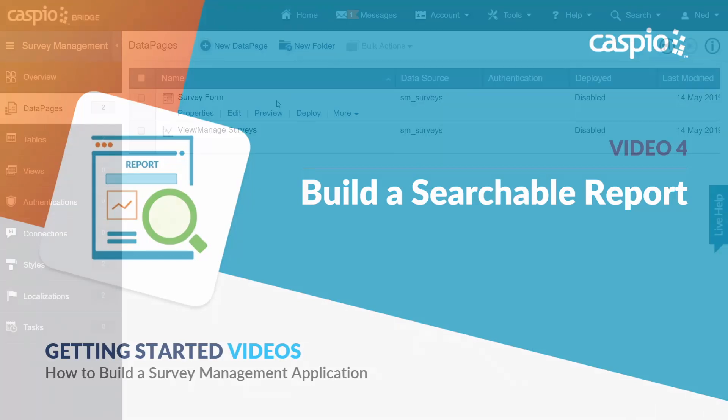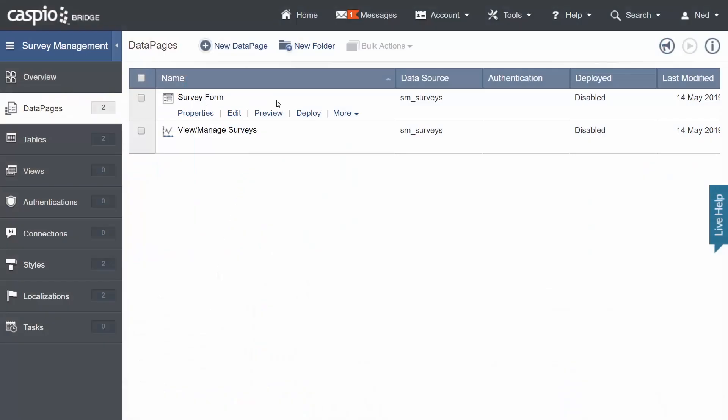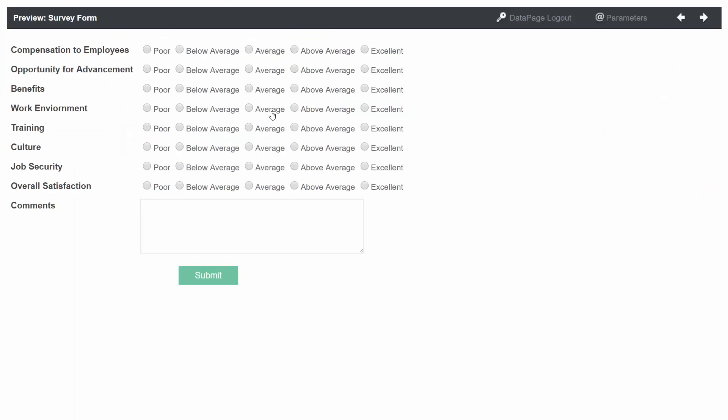Let's have a look. In the prior video, we learned how to build the survey form. In this video, I will teach you how to build a searchable report. But before I do that, I'd like for you to preview the survey form and submit it a few times.